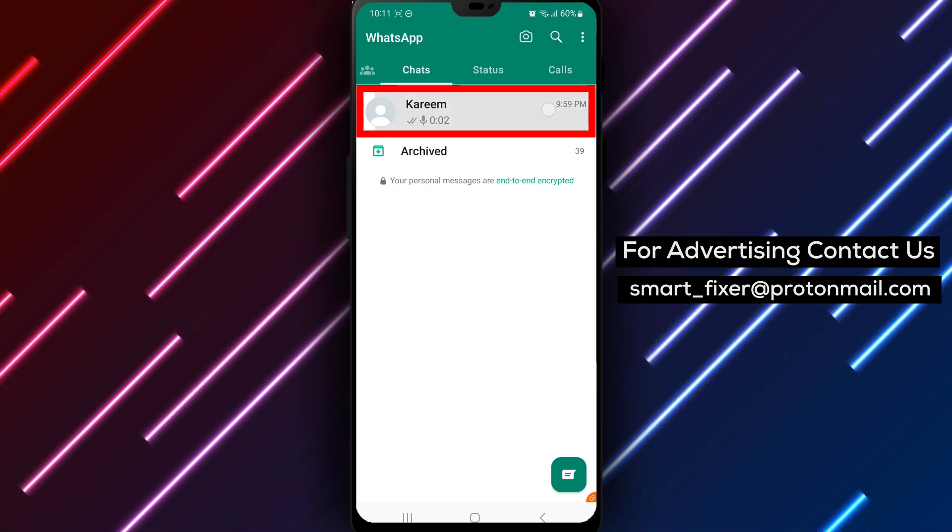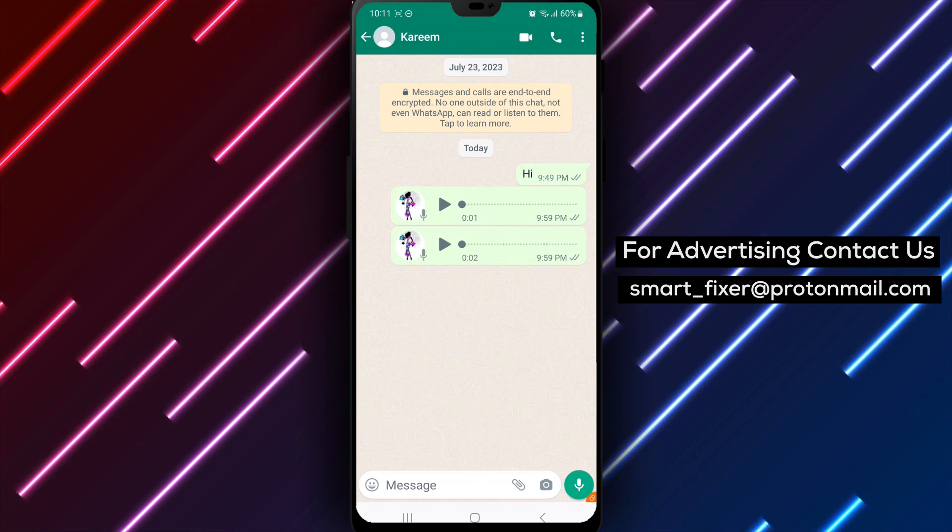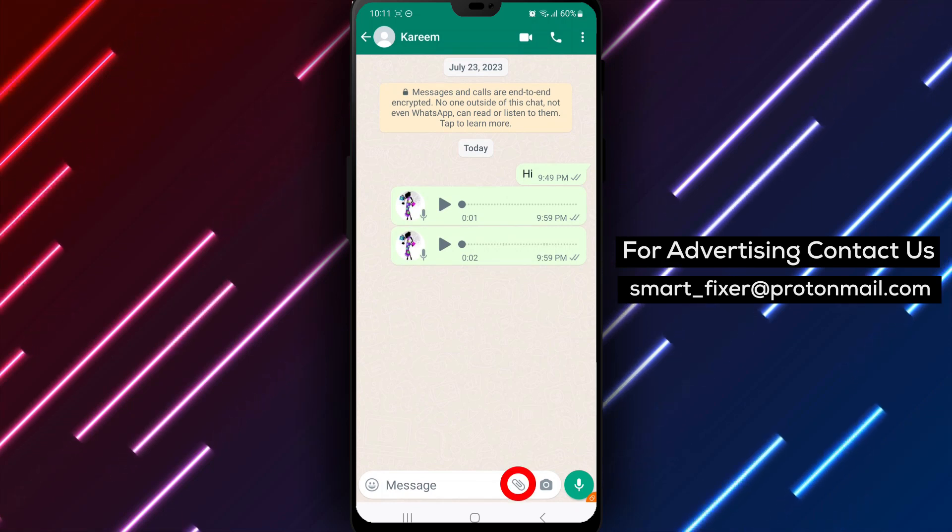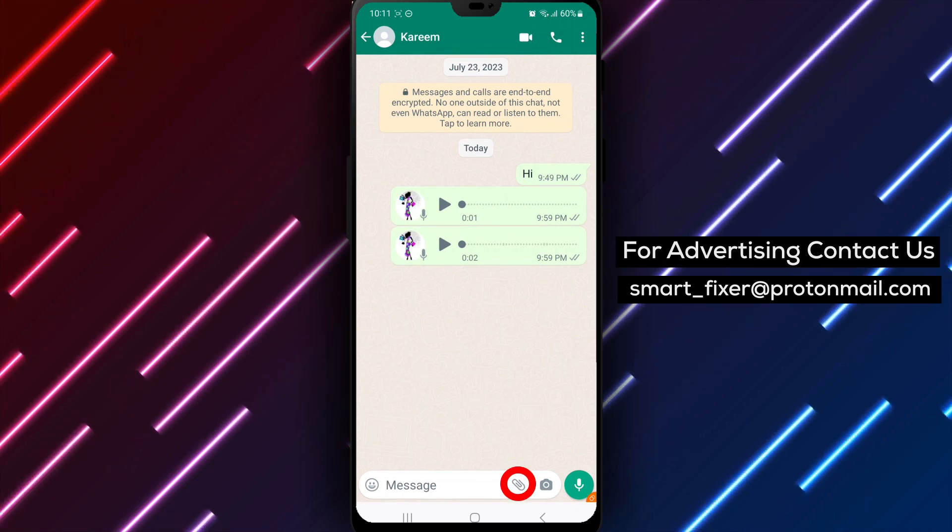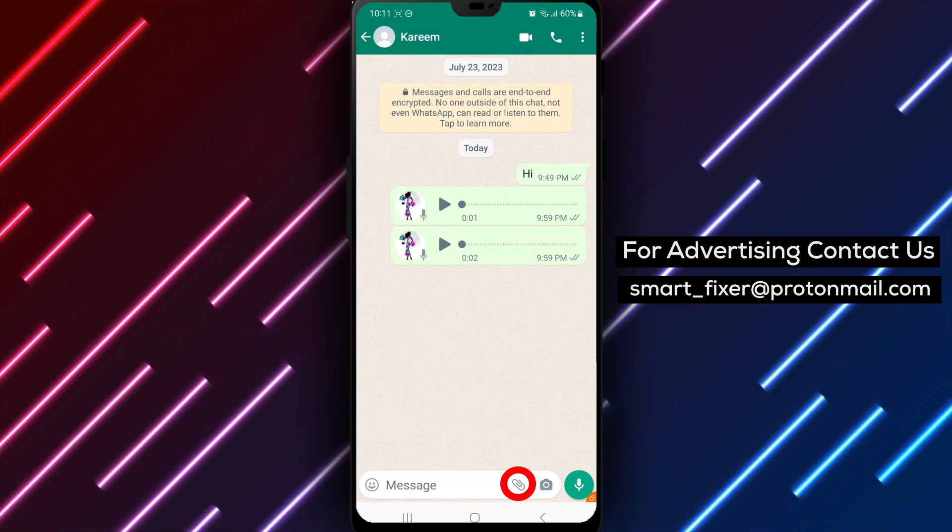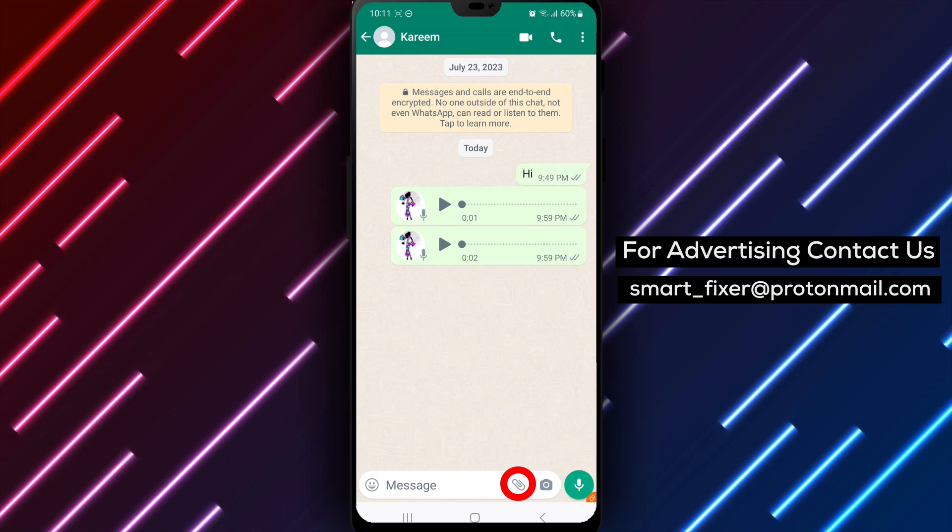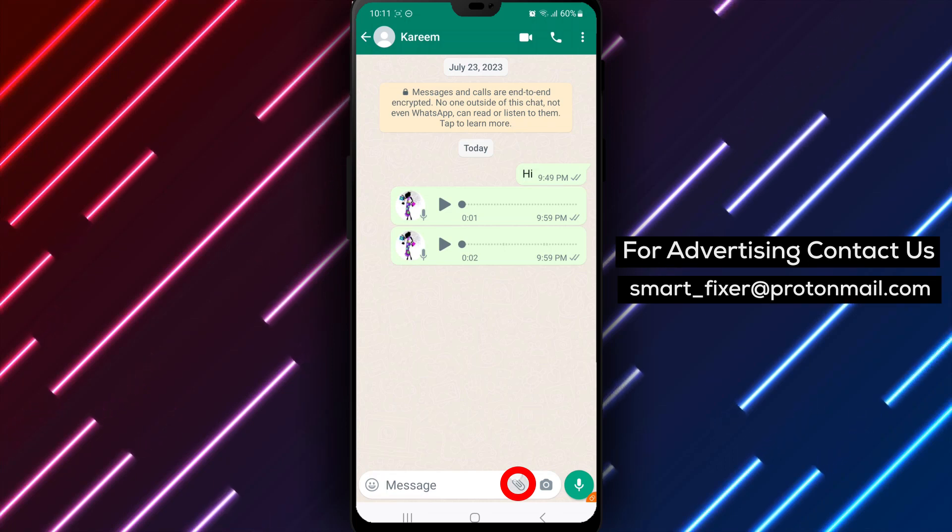Step 4. In the input bar at the bottom of the chat screen, you'll find a paperclip icon located near the camera icon. Tap on the paperclip icon.